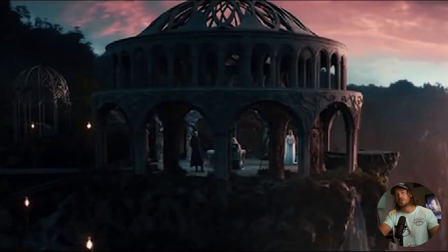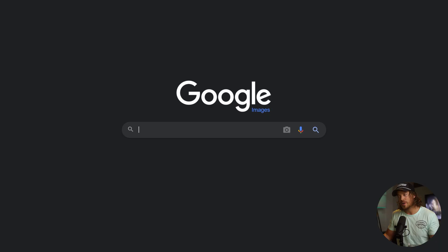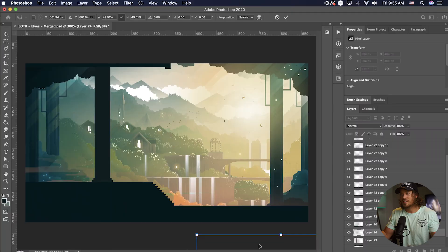I simply Google searched Elvish house Lord of the Rings and got this illustration here, this rendering, and I started mimicking a lot of the flourishes you might see in the arches.